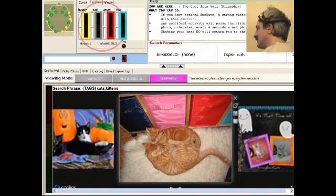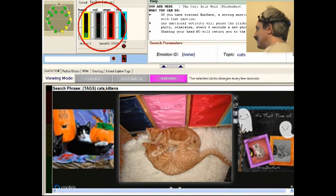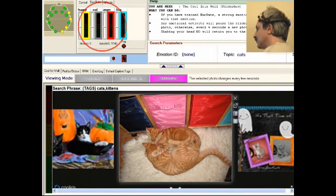The Epoch detects my happiness and the slideshow is automatically paused. This tags the photo with that emotion and a record is written to a local database.